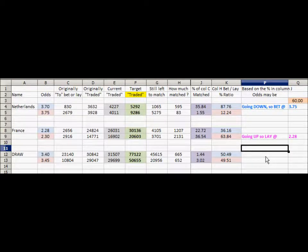I hope that is reasonably clear. Thanks very much for listening and good luck with trading your odds movements.